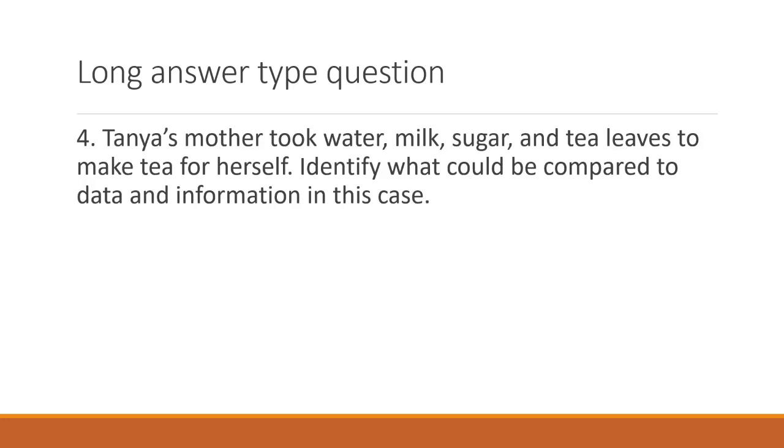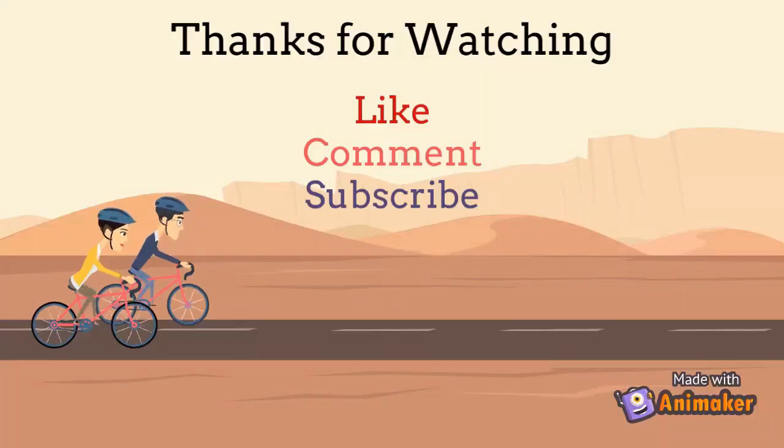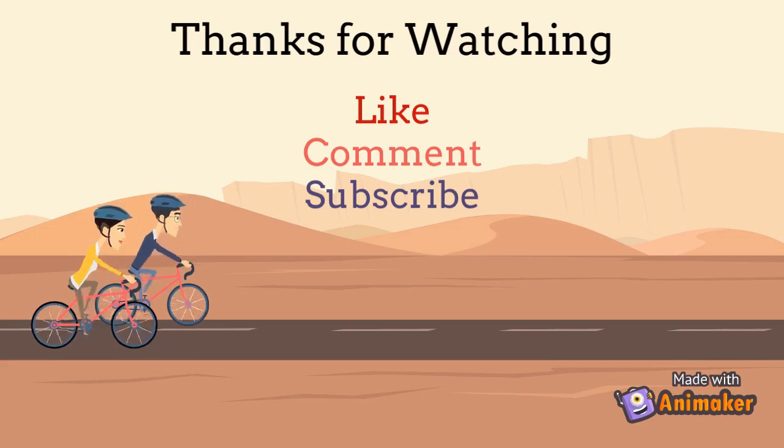Now let's take a look at a scenario-based question. Tanya's mother took water, milk, sugar and tea leaves to make tea for herself. Identify what could be compared to data and information in this case. In this case, water, milk, sugar and tea leaves are data. And tea is the information.